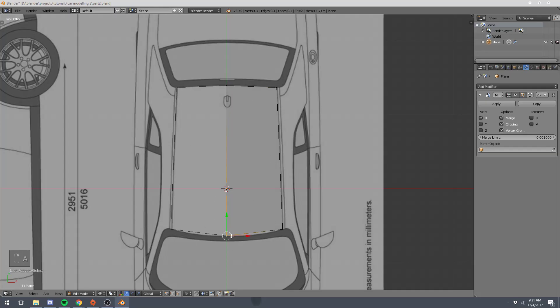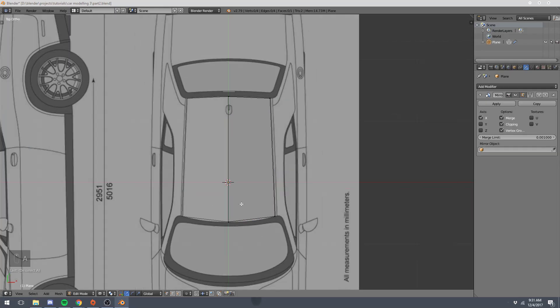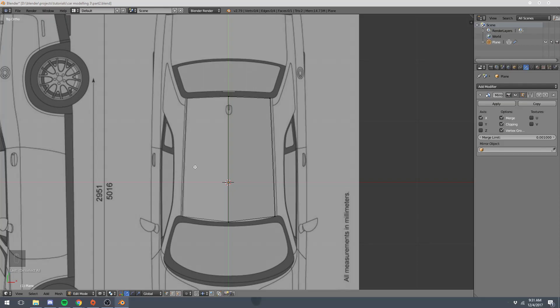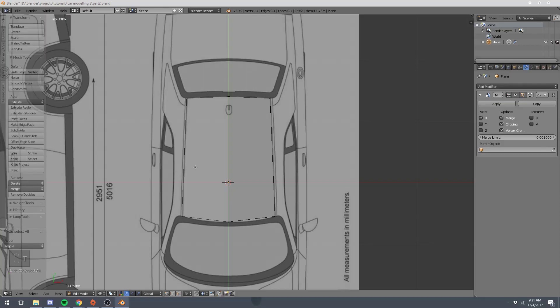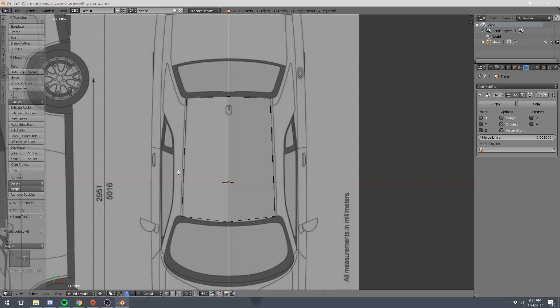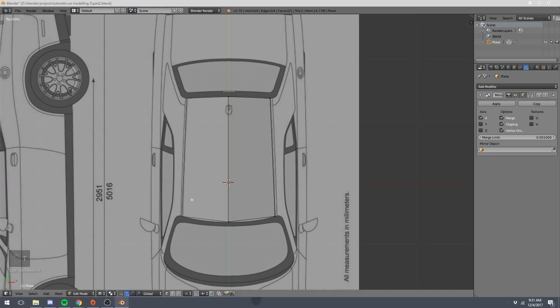So right now we only have the four vertices to make up this shape. And kind of need more geometry in order to get the result we're looking for. So a common way to do this is loop cuts. So we can loop cut if you open up your toolbar with T, there's a loop cut and slide button under the tools tab. But since it's one of the more common things, the shortcut for it is control R.